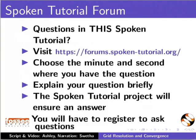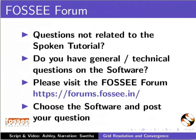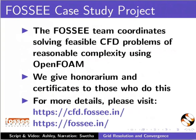Please post your timed queries in this forum. Do you have any general or technical questions? Please visit the forum given in the link. The FOSSEE team coordinates solving feasible CFD problems of reasonable complexity using OpenFOAM. We give honorarium and certificates to those who do this. For more details, please visit these sites.